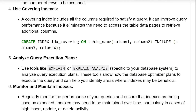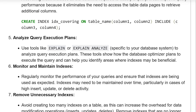Use covered indexes. A covering index includes all the columns required to satisfy a query. It can improve query performance because it eliminates the need to access the table data pages to retrieve additional columns. Syntax: CREATE INDEX name AS index_cover ON table_name (column) INCLUDE (column_names).